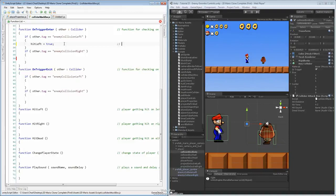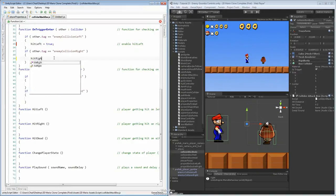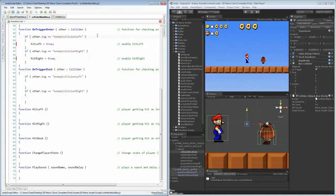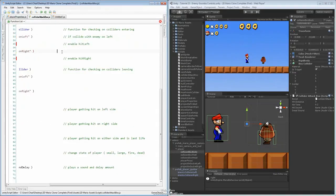We'll probably set the false option through the exit. For the hit left on trigger enter, we'll have it set to say 'enable hit left' — so hit left equals true. And down here for the tag we'll say 'if collide with enemy on left'. Down here for hit right, hit right is going to equal true — so 'enable hit right'. And 'if collide on right, enemy on right'. That's all we actually need for our trigger enter — it's just going to change our hit state to true or false.